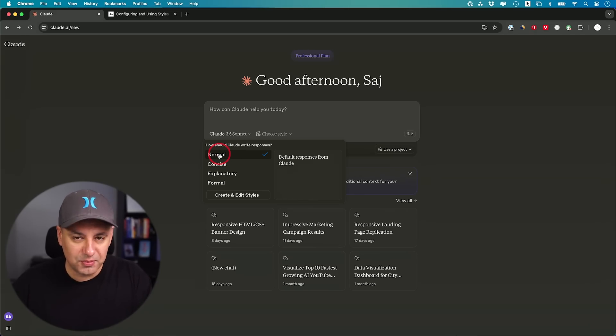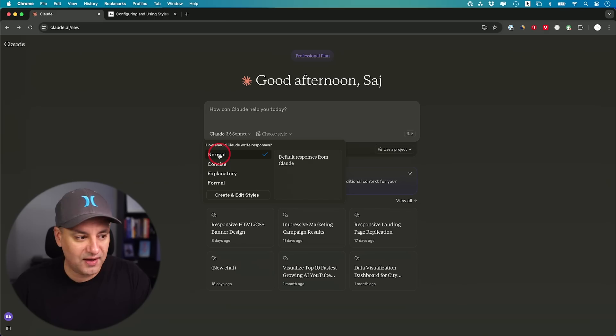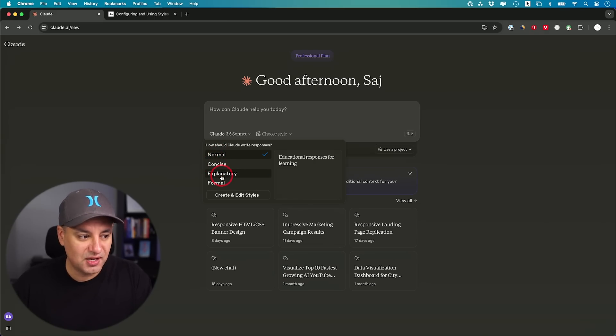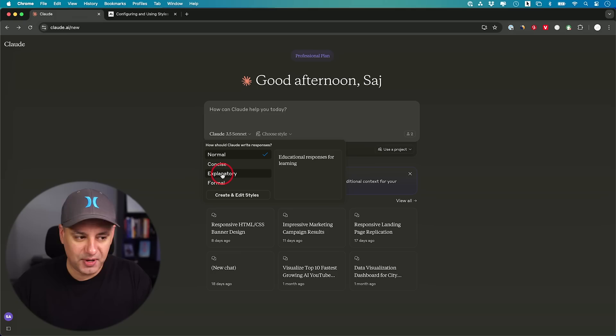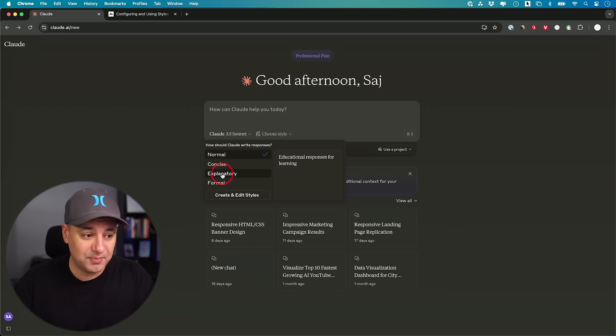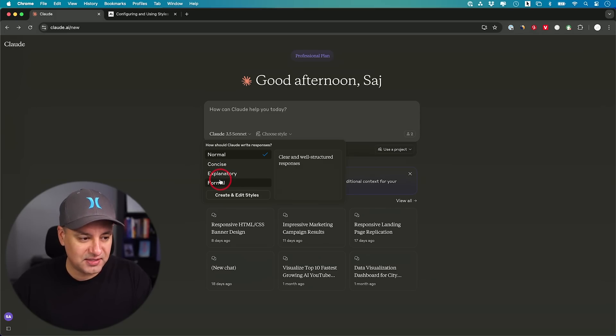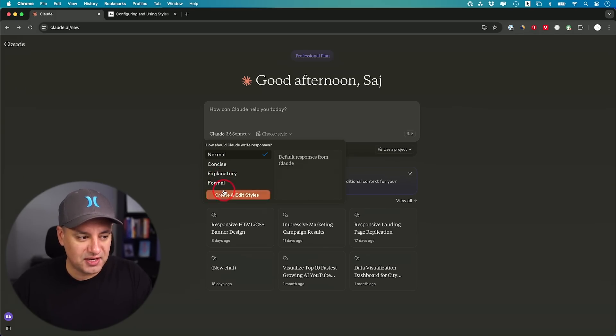The normal tone, that's what it's always been. You didn't have other options, but now concise will give you a shorter response. The next one is for educational responses. I've been testing this one out a bunch because I make a lot of educational content. And the formal one is exactly what that sounds like. Clear and well-structured responses.